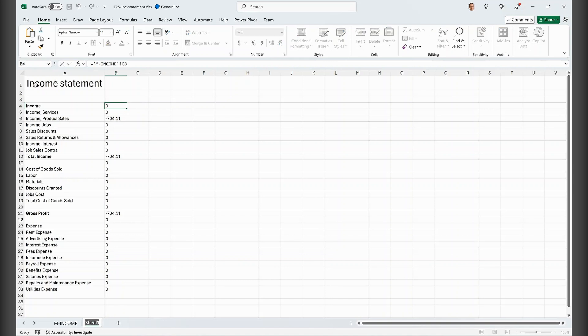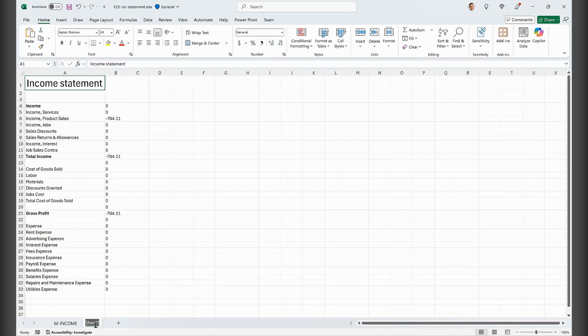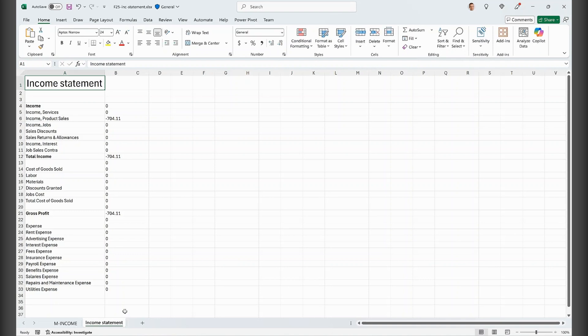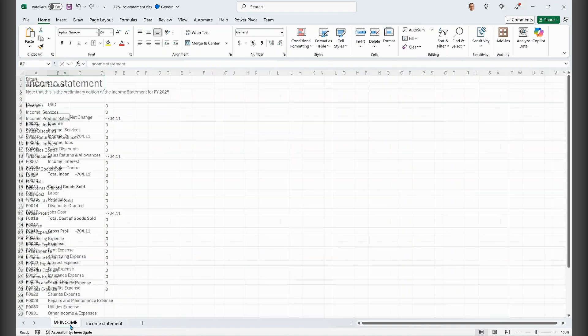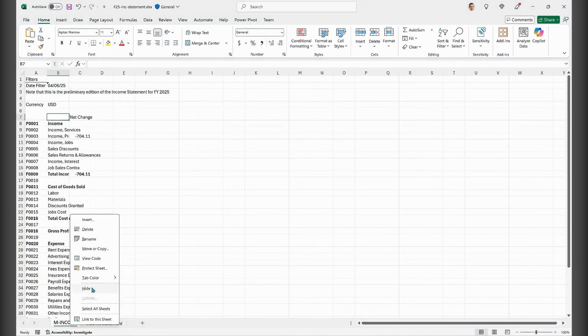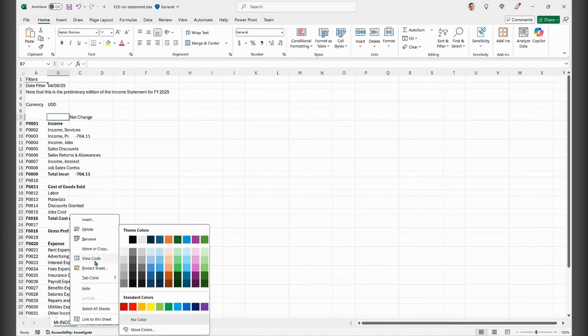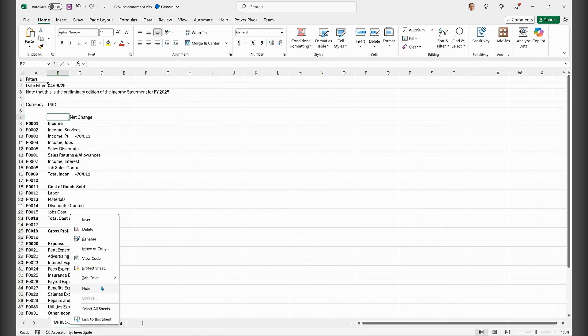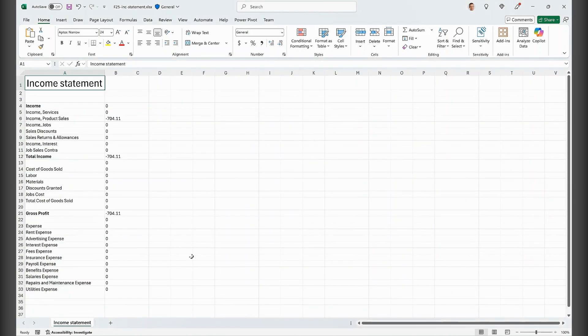Finally, I want to just put the income statement here as my worksheet name. And I want to hide my data tab here. I don't need to show this. So this is our Excel layout.